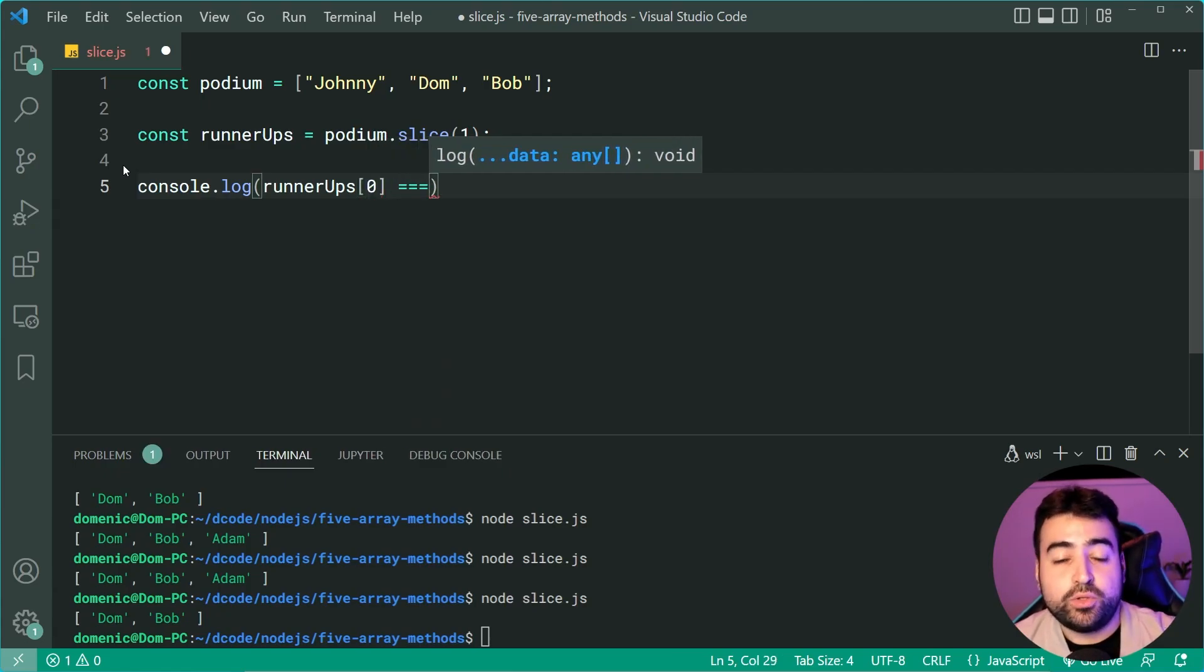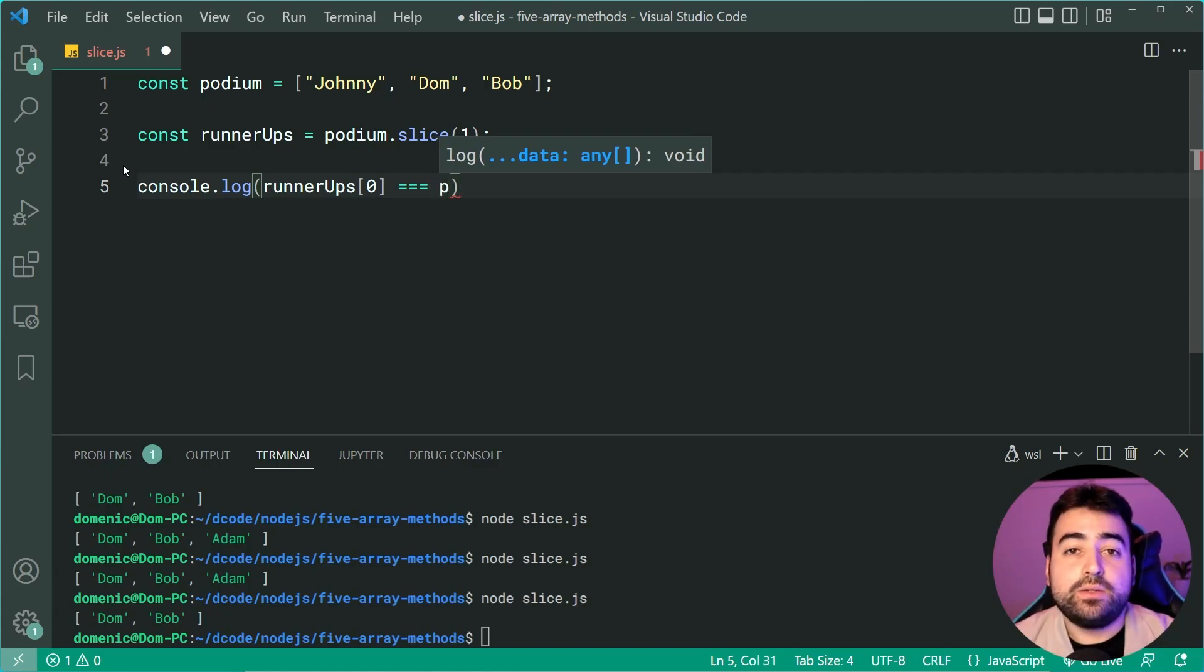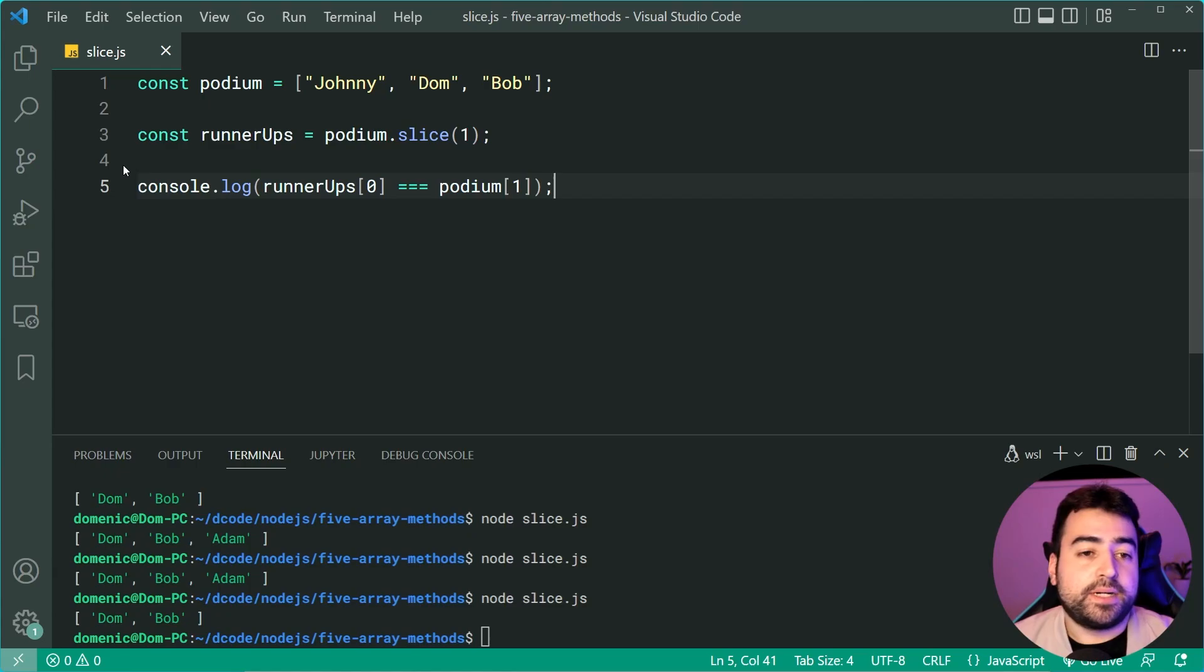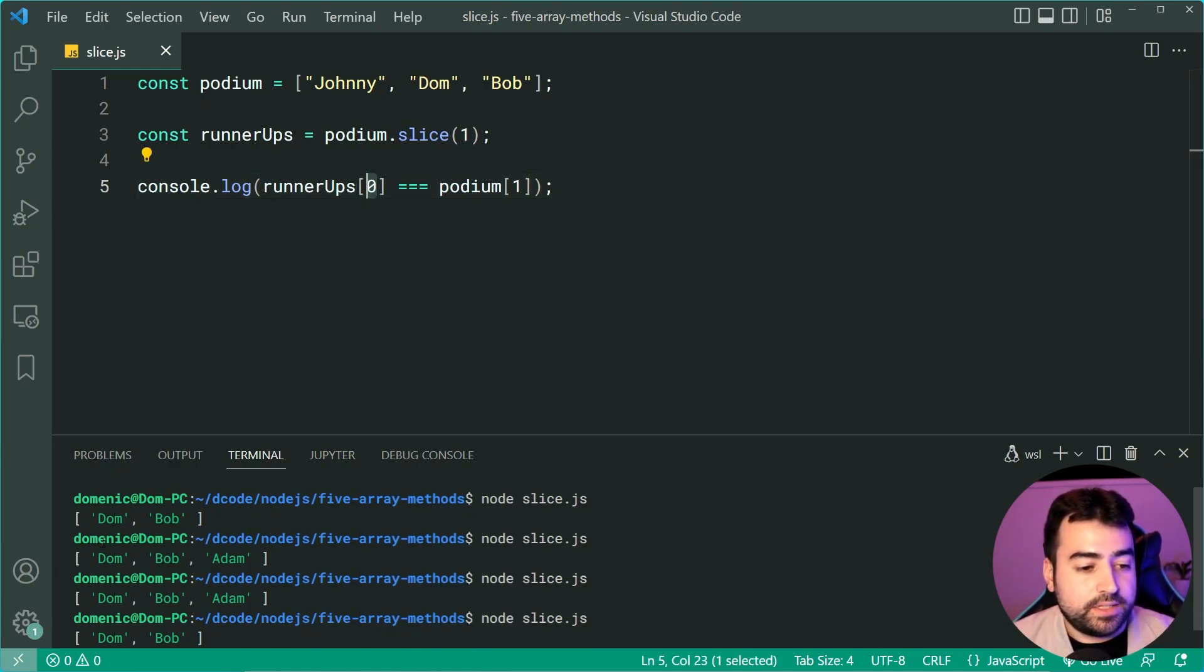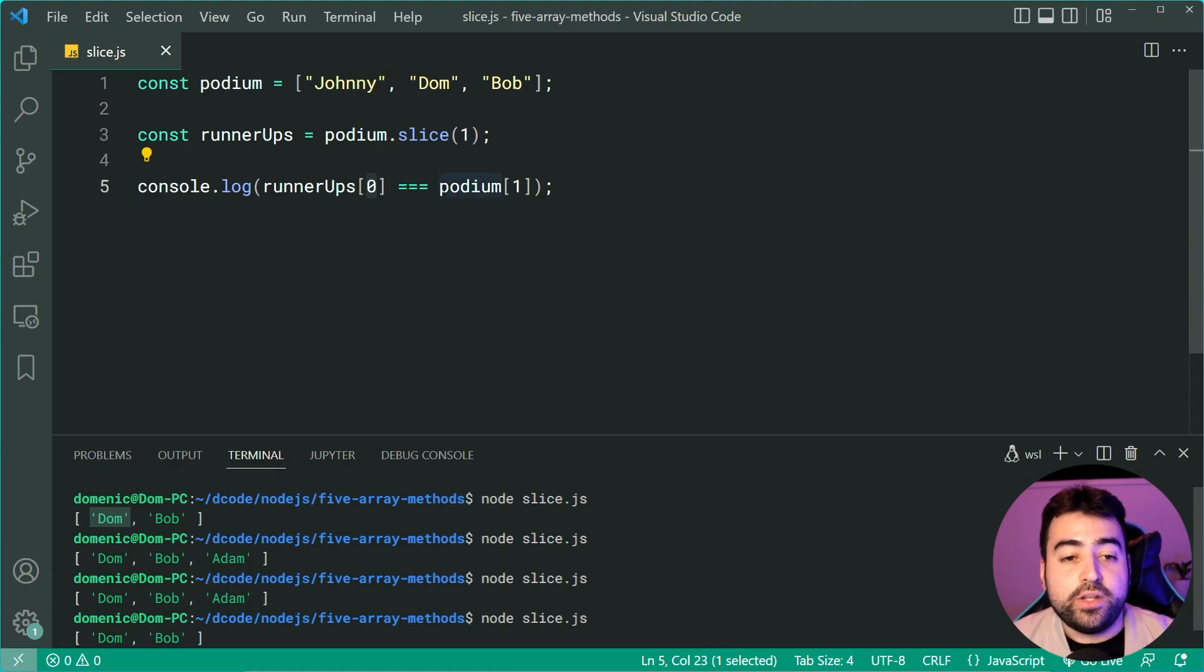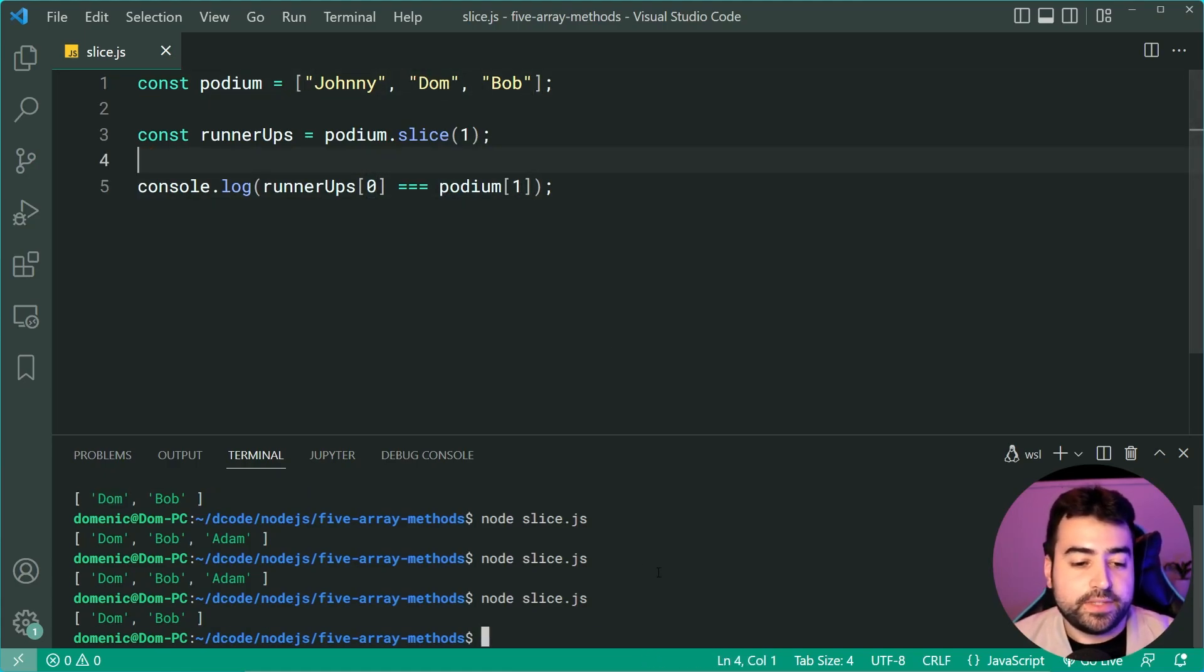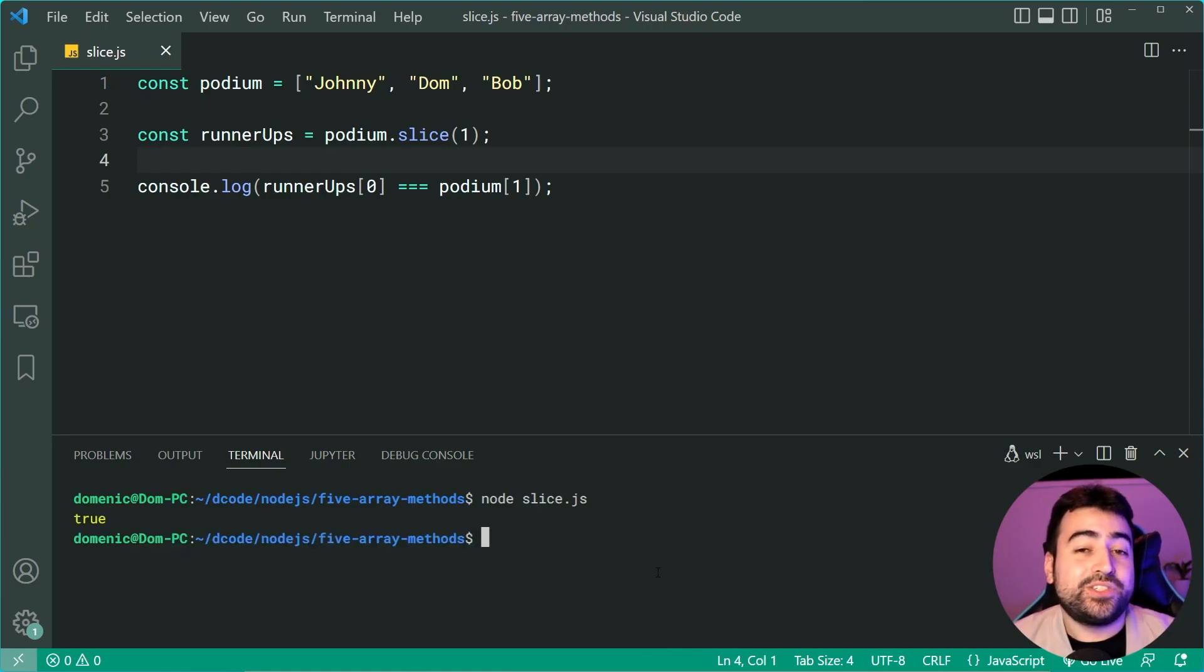I'm going to do triple equals here for the most strict comparison. I'm going to say, is it equal to podium at index one? Remember, runnerUps index zero is going to be Dom and podium index one is also going to be Dom. So let's run this and we get true.